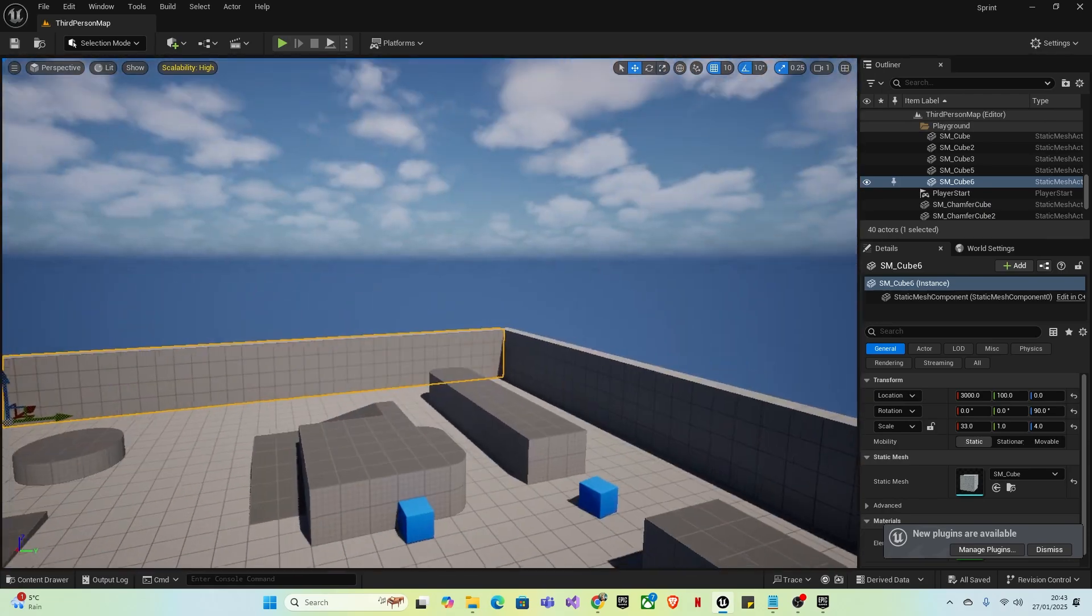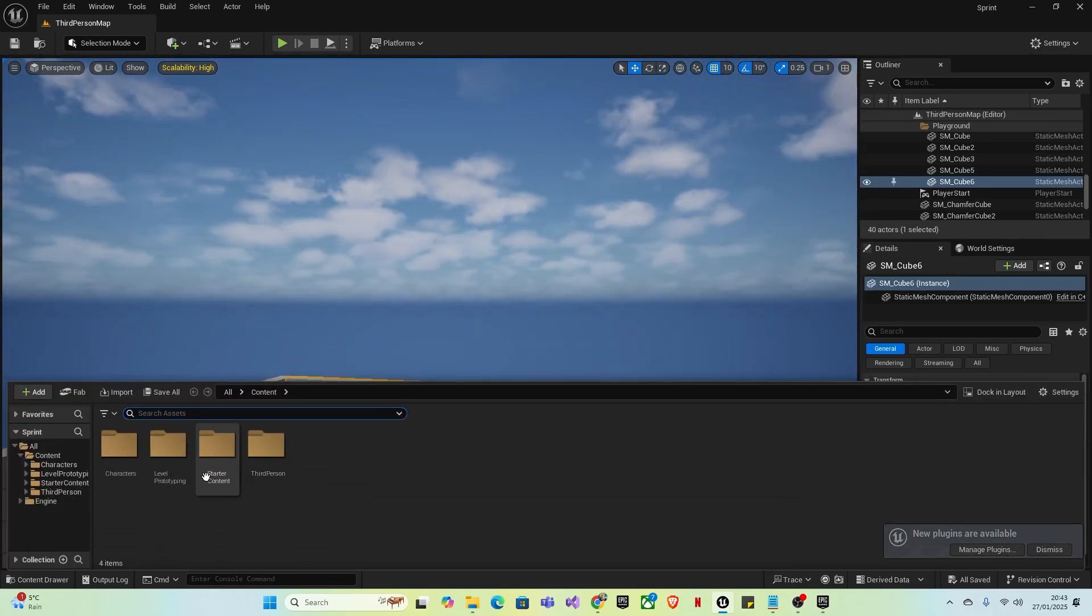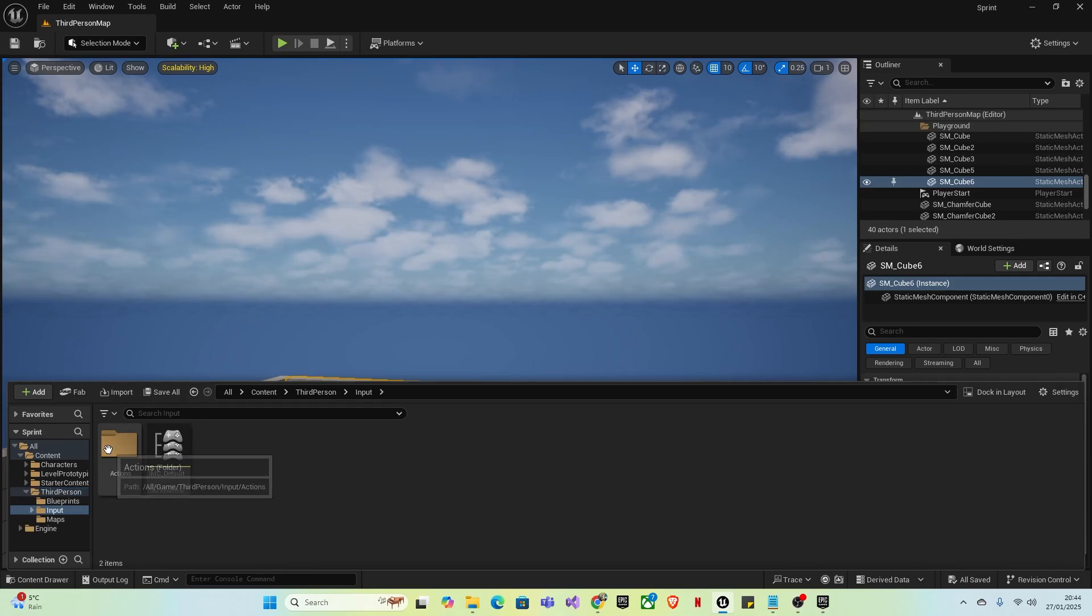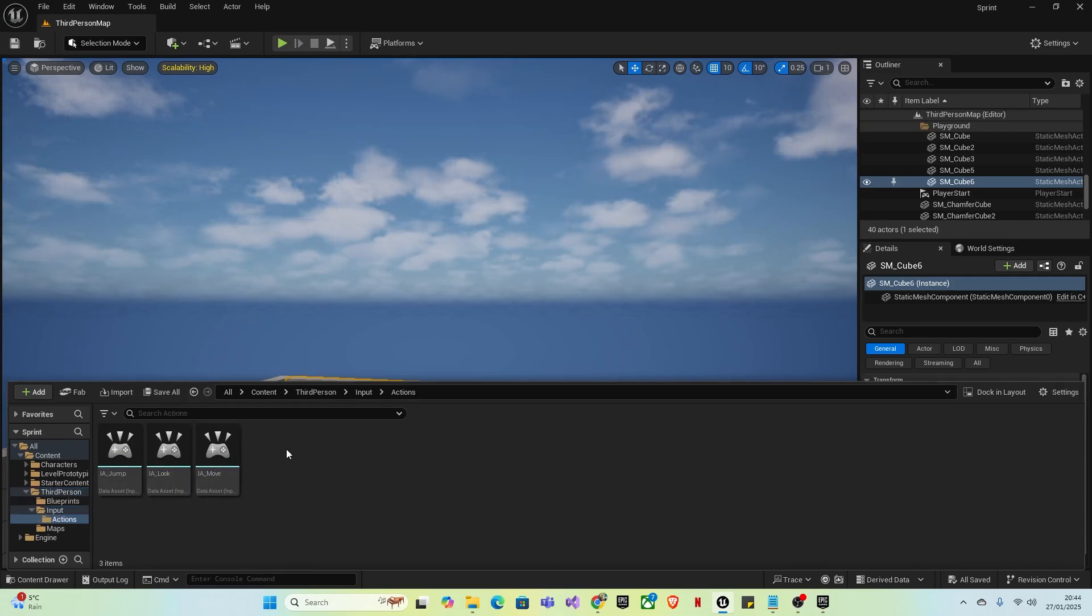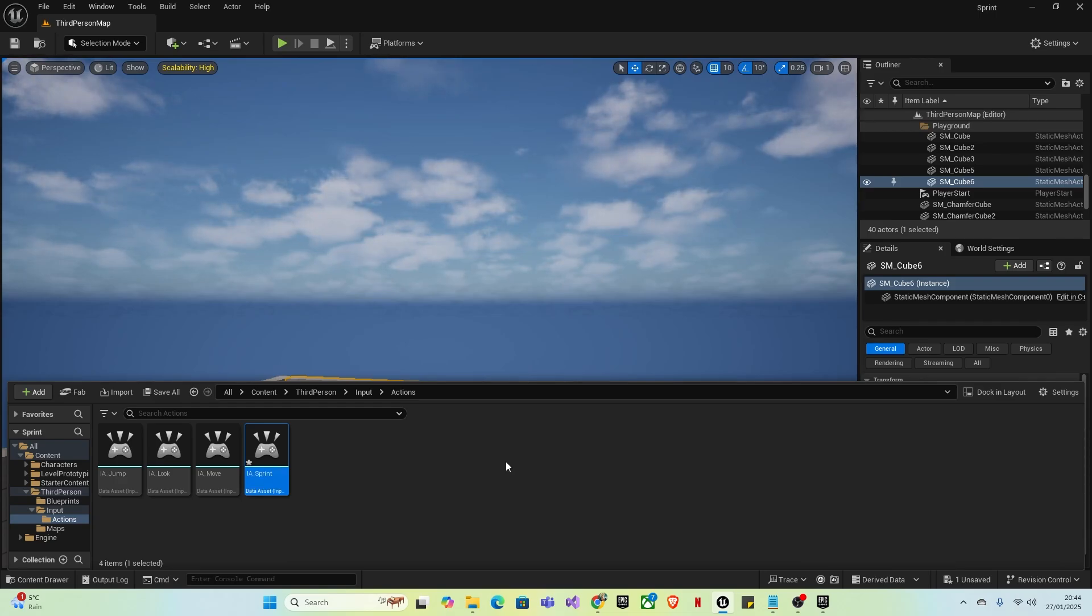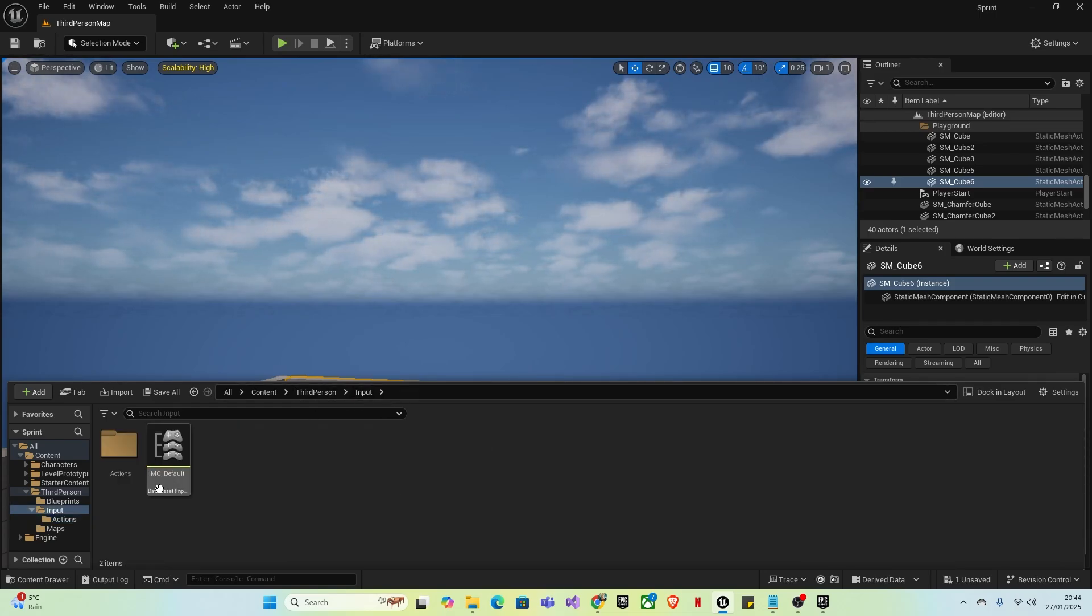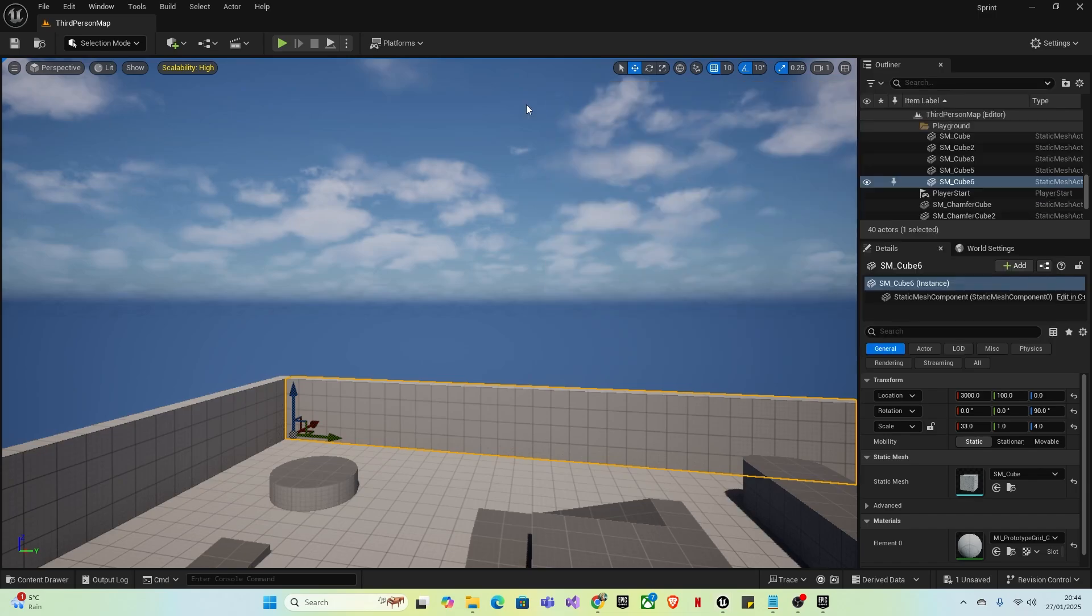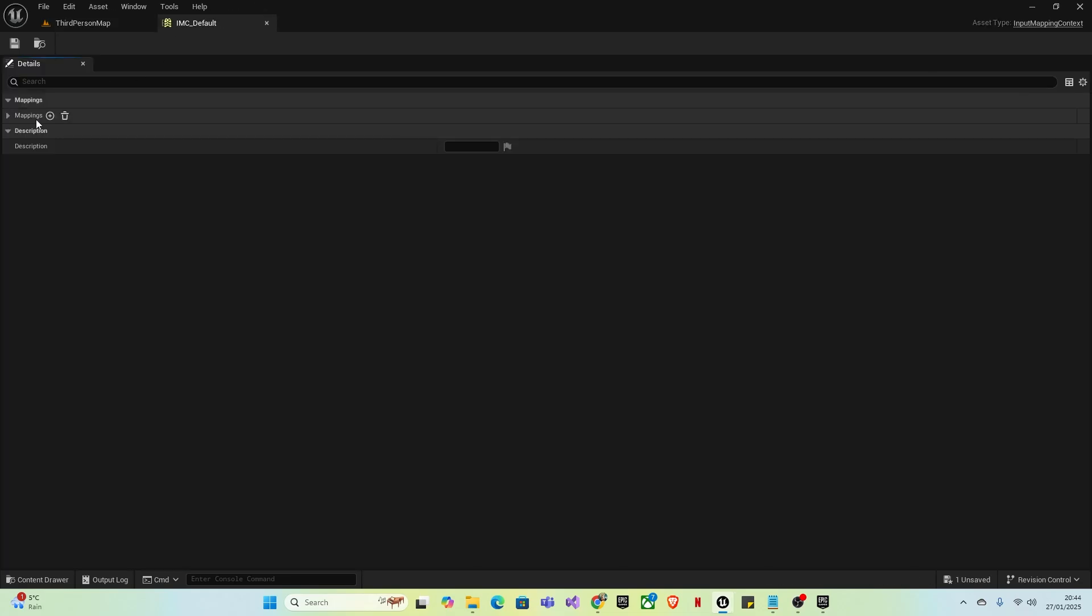Once it opens, find the inputs for the character. Go to Third Person Input and Input Actions. Right-click, go down to Inputs, and create an Input Action. Type IA underscore Sprint. Then go back to Input IMC Default and create a new input for the action.